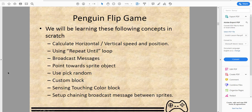So what will we be learning today? Here are some of the concepts: we'll be learning how to calculate the horizontal and vertical speed and position — that means how far and how fast the penguin will be jumping up into the air and landing to the other side.